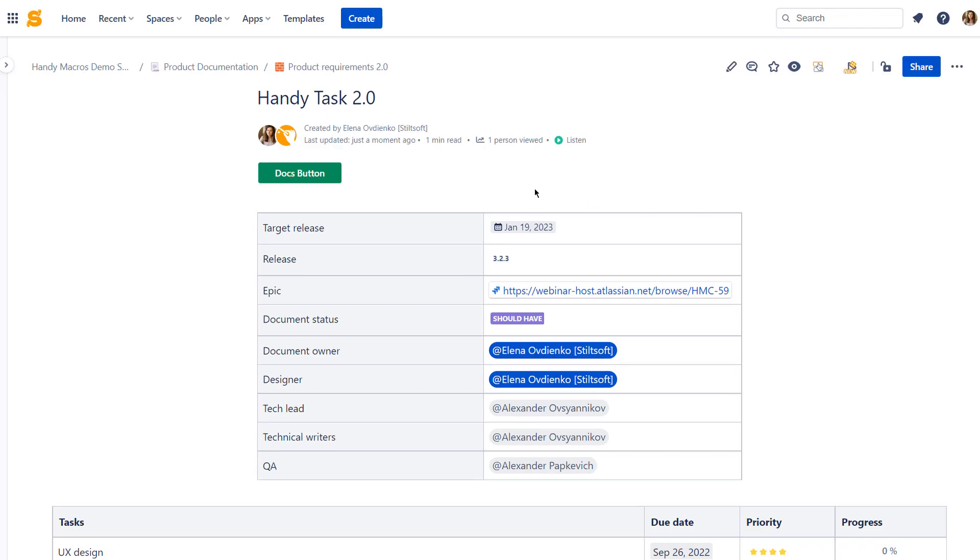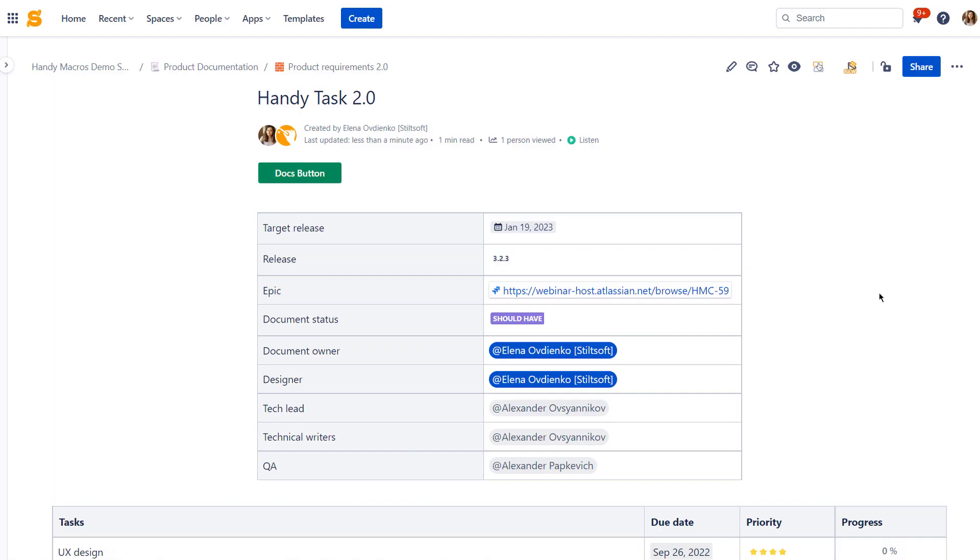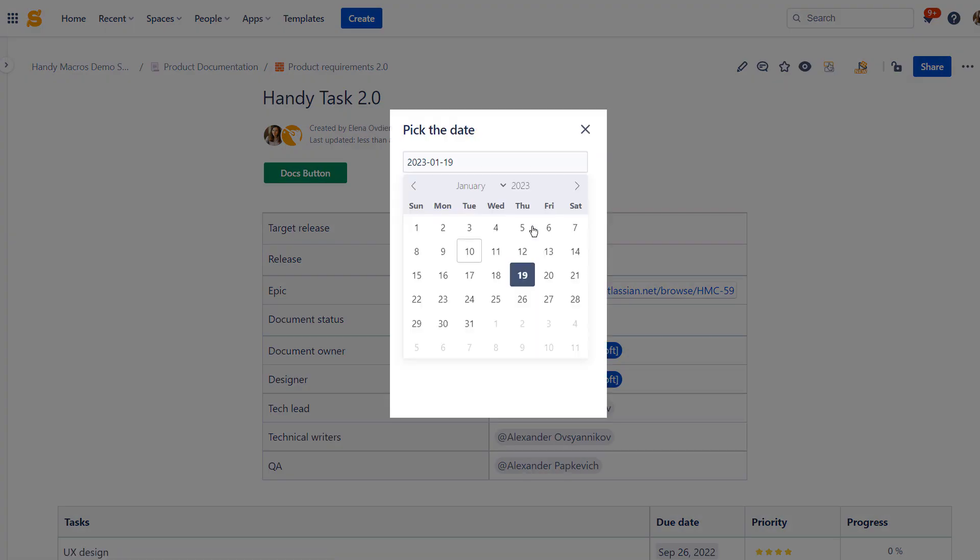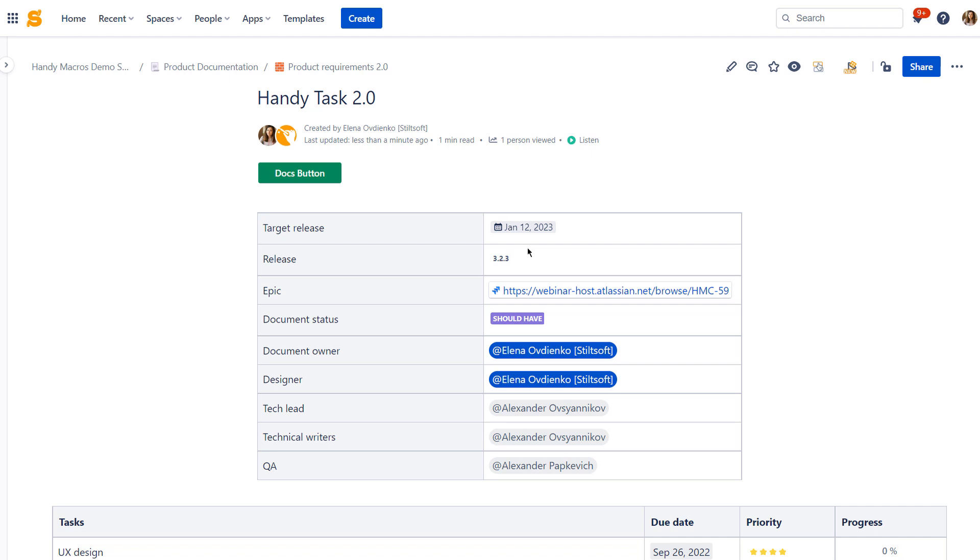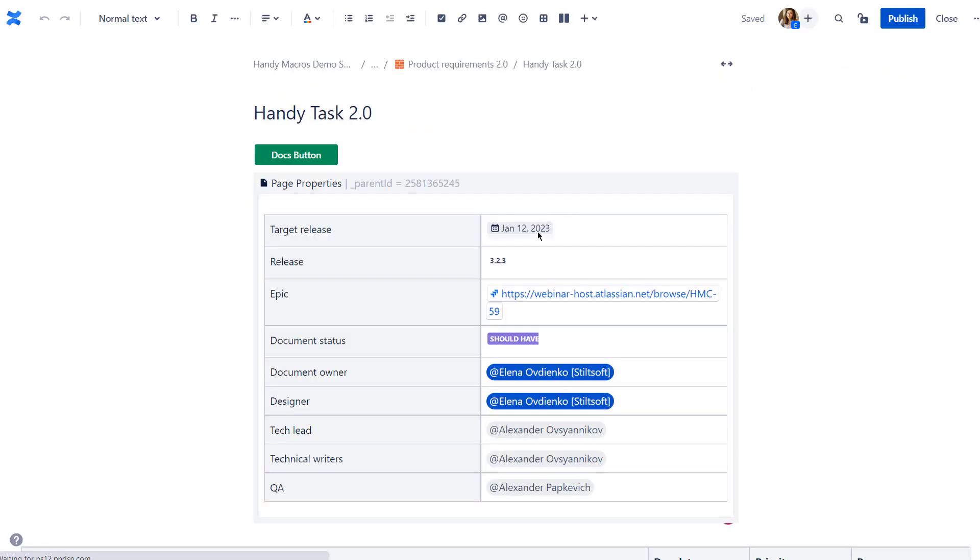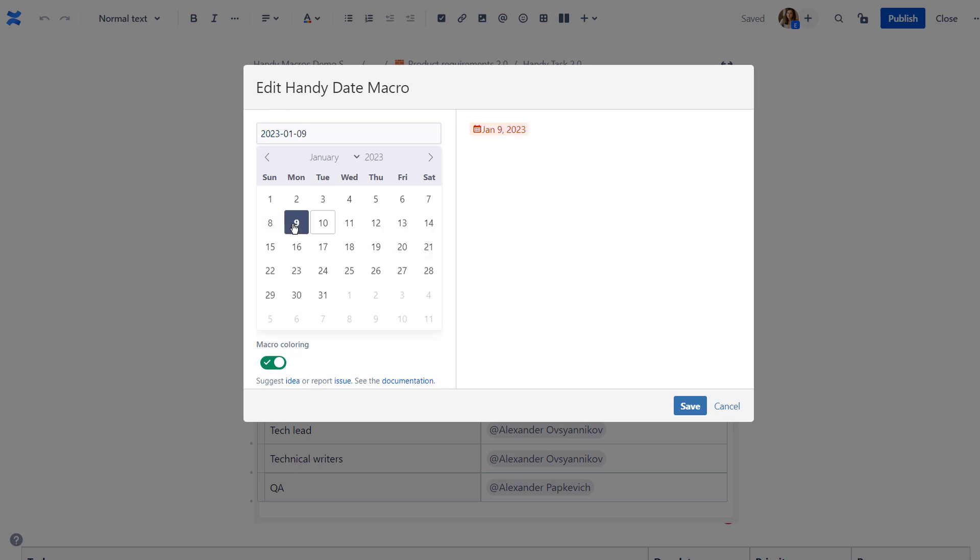With Handy Button you can easily create a call to action in Confluence. Add Handy Date to your page to update dates in Confluence faster. Just click the date and select a new one in a pop-up window. Insert Handy Date and add the macro coloring feature to highlight approaching dates on Confluence pages. Our app will color all dates a week after the current calendar date in yellow, all dates before in red, and the dates more than a week after the current date in gray.